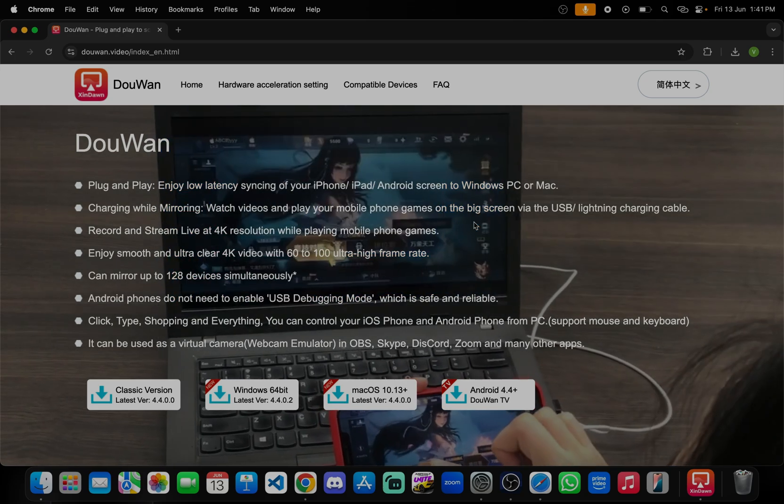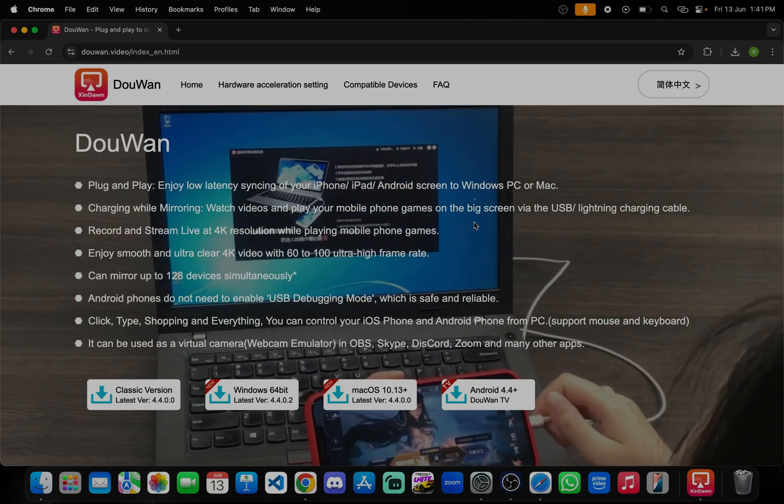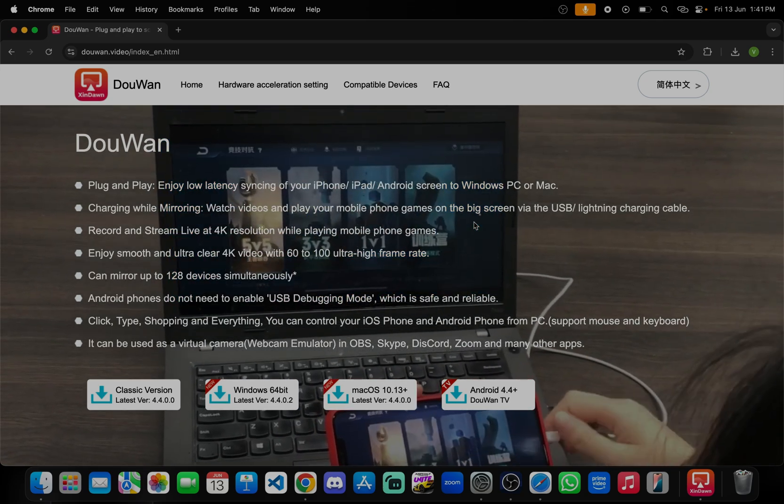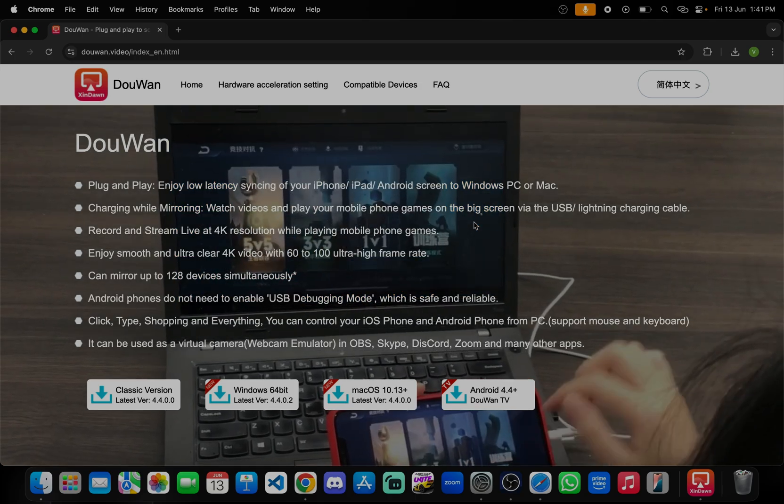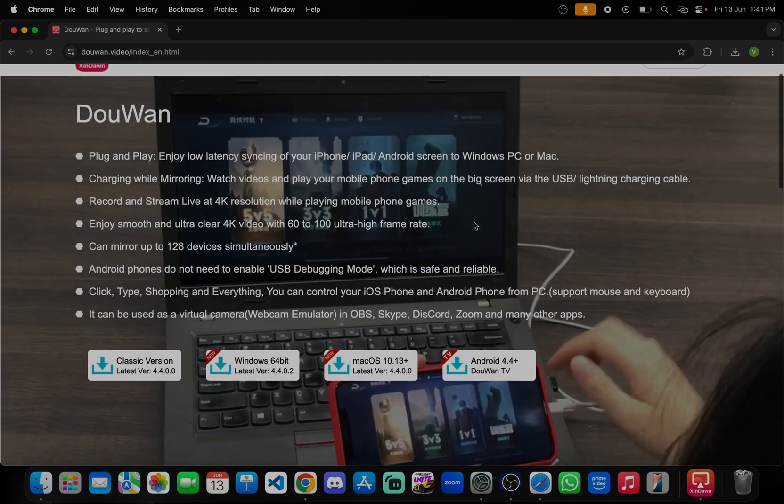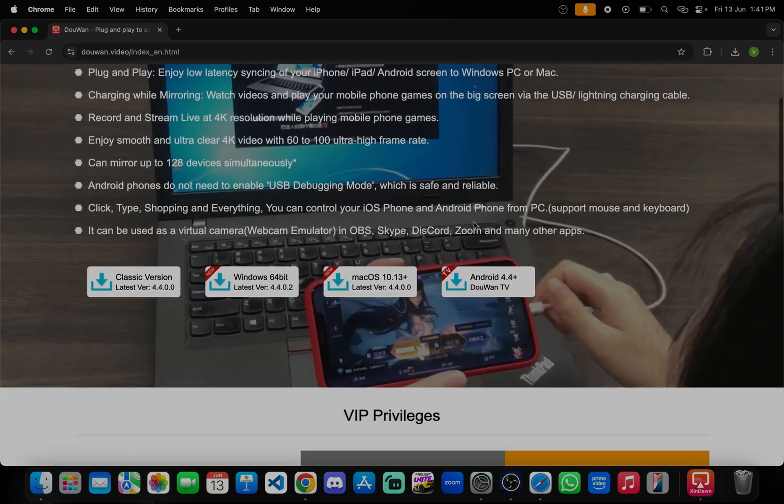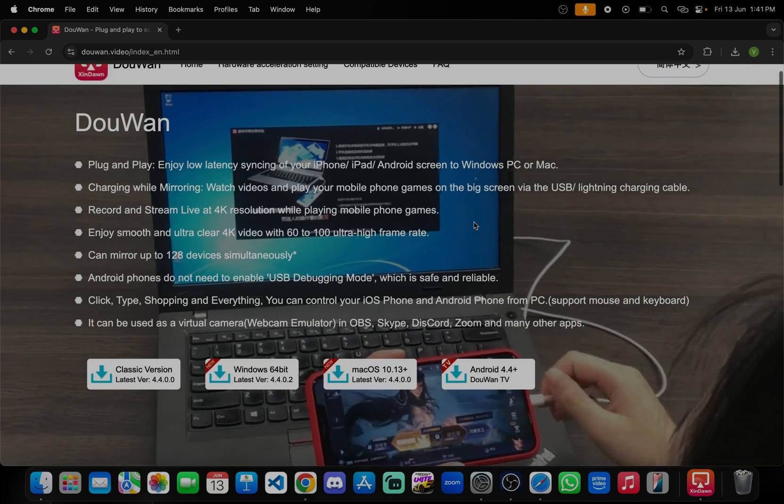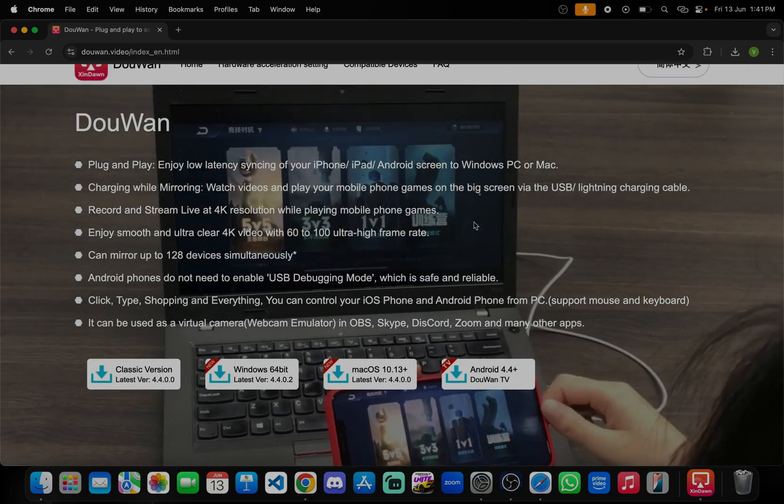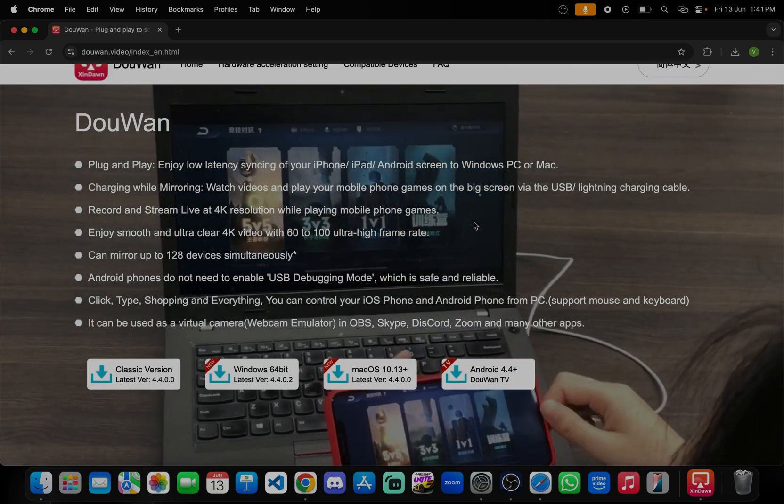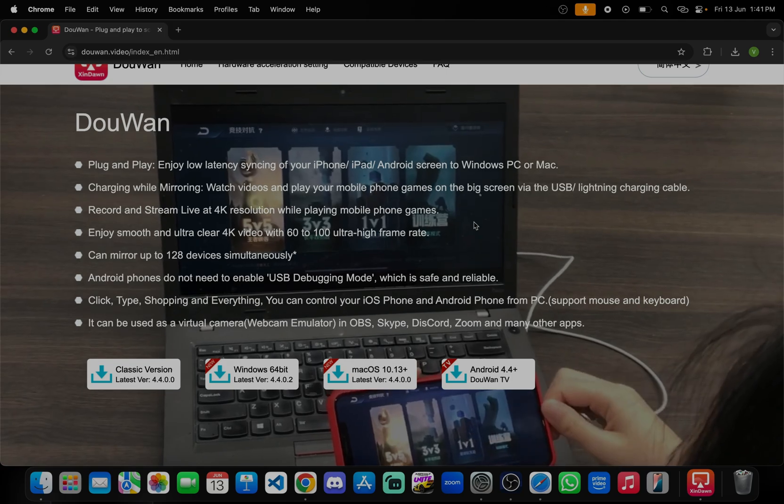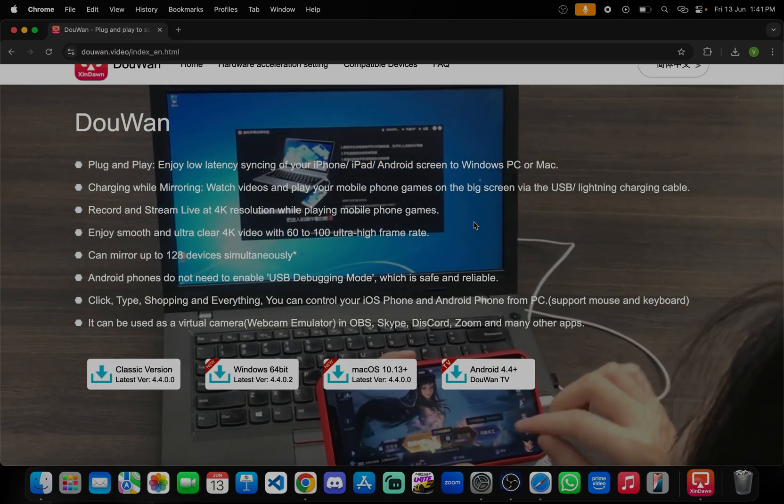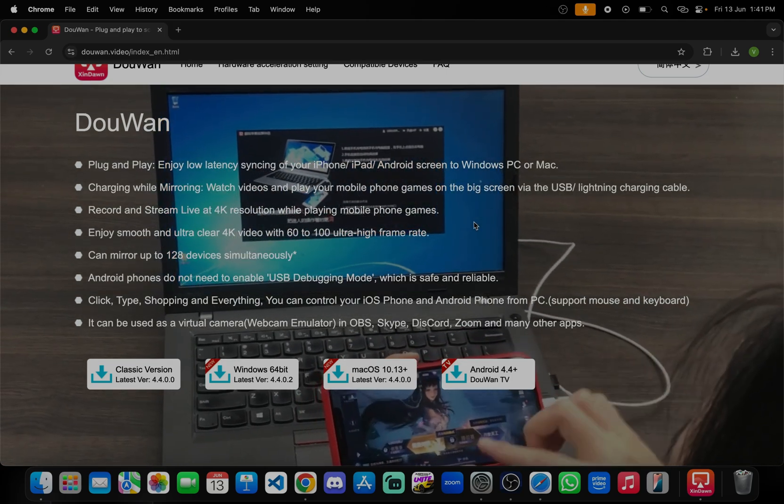This is one of the best streaming software apps. We can cast the screens using mobile or iPad. It will work on both Android and iOS, no worry about it.